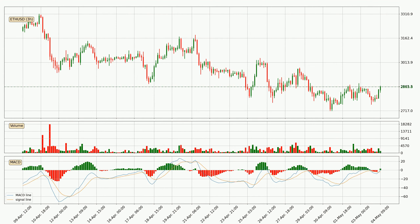Looking at the three hourly MACD, the MACD line is above the signal line, which shows that the current trend is on the upside. The MACD histogram shows that the momentum is currently strong and it could be expected the price to go further to the upside.